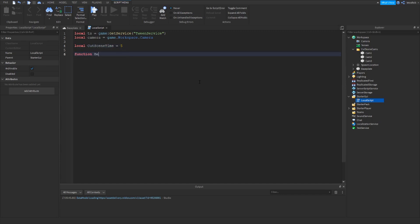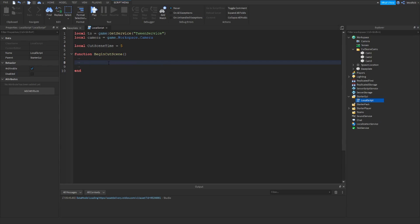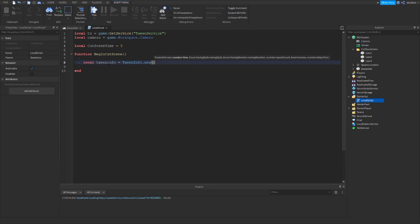Then we're going to create our function, we're going to call it beginCutscene. And then we're going to create our tween info, so we write: local tweenInfo equals TweenInfo dot new. We'll put our cutscene time in first.